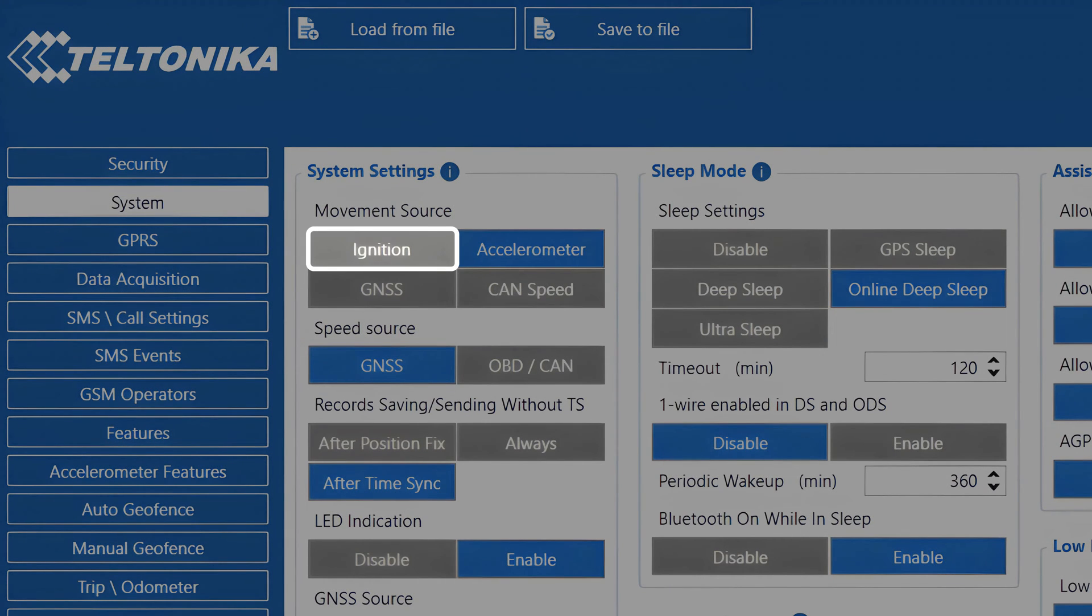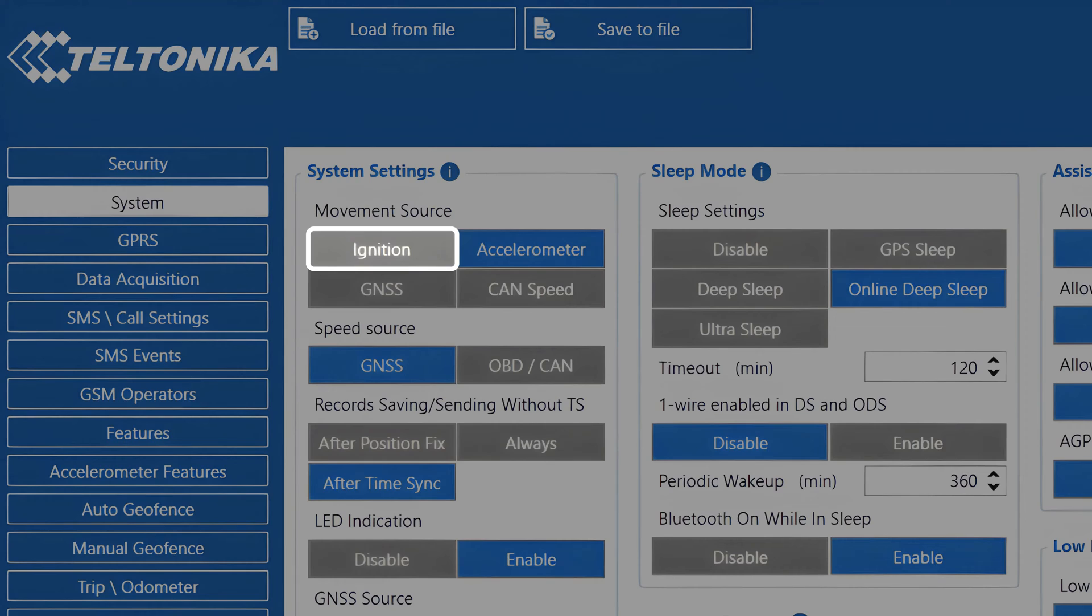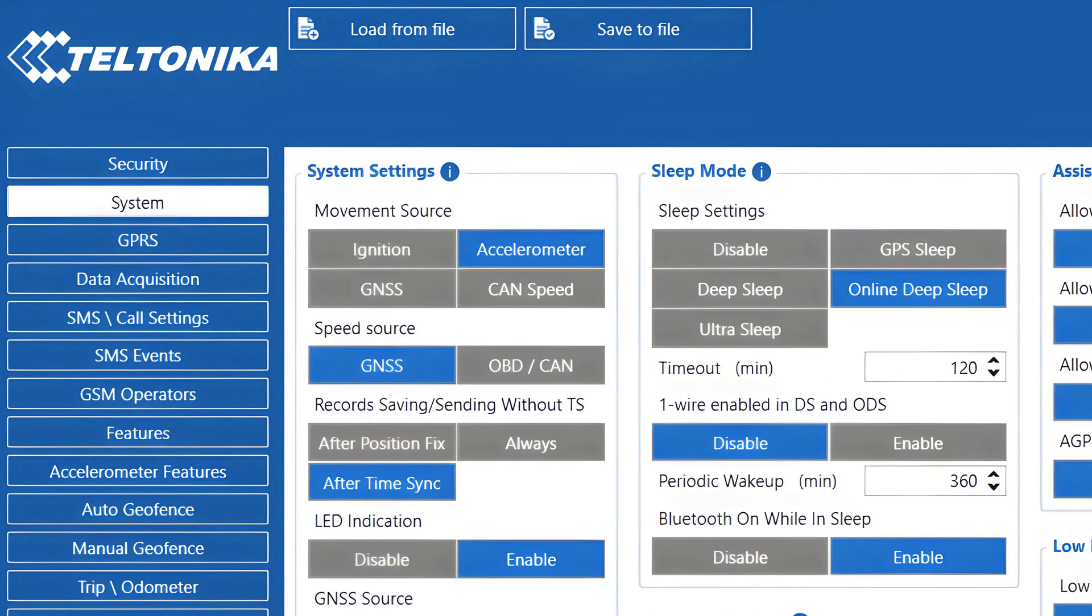Ignition. As it states in the name, in this mode we are switching the movement state based on the ignition state, meaning that movement will switch to the moving state as soon as the ignition is detected. One of the downsides of this feature is that you cannot use excessive idling detection as ignition and movement are tied together.